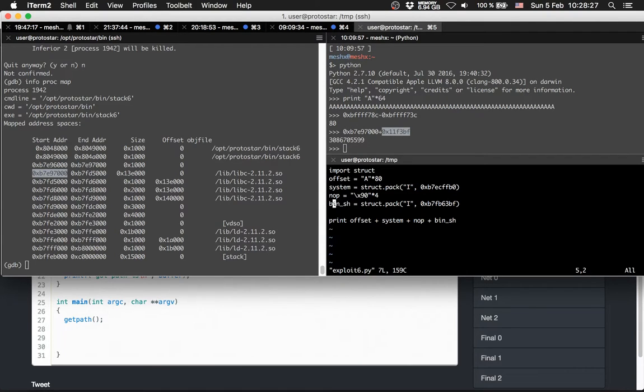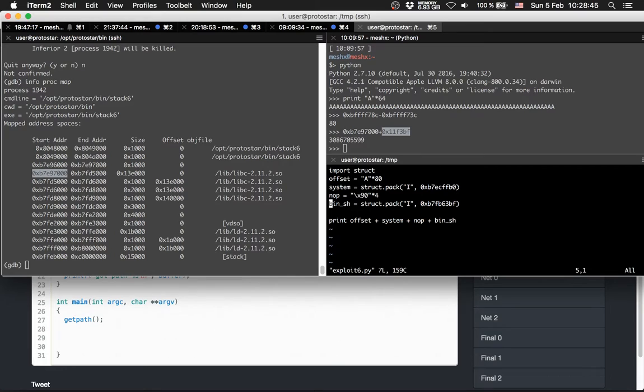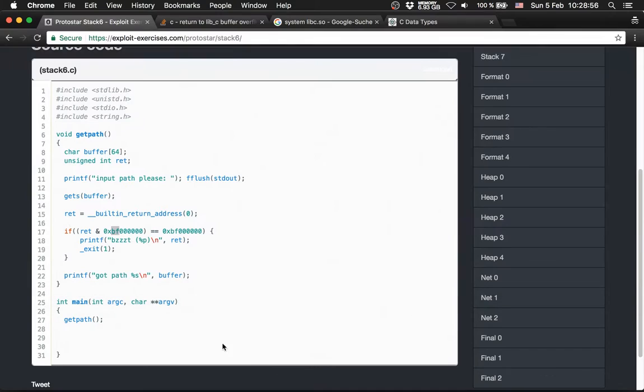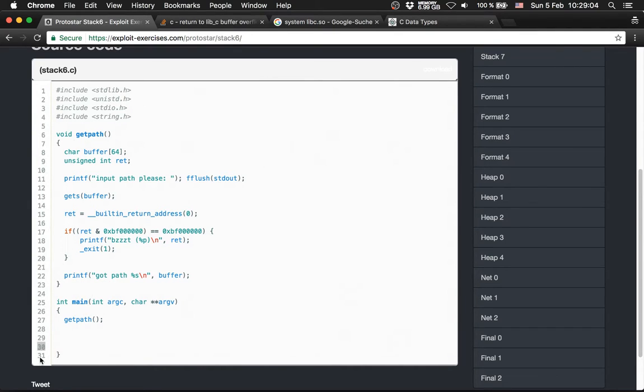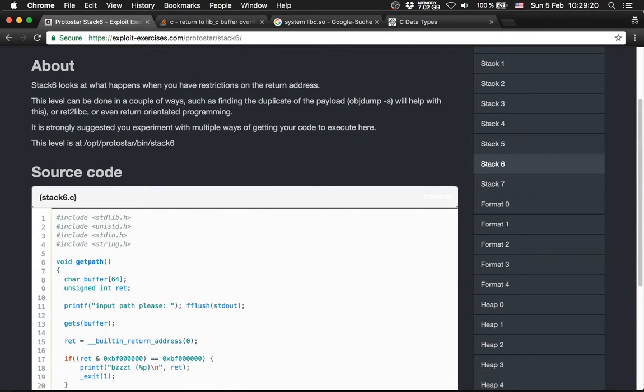So we basically structure our system bin sh on our own. We need the address of system. Then we have a nop slide to actually hit the bin sh. Then we call bin sh. Then we had a problem that we had to look for bin sh for the offset of bin sh for libc. So we searched outside of GDB for bin sh in libc with strings, because if we search for bin sh inside of GDB, we get the wrong address. And then we print out everything together and we return here. And we call system, we have a little nop and we call bin sh. This is the level. Stack 6. Next one will be stack 7.